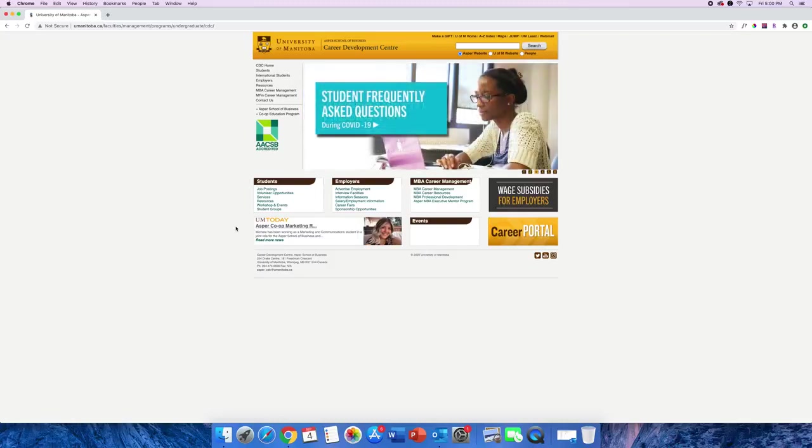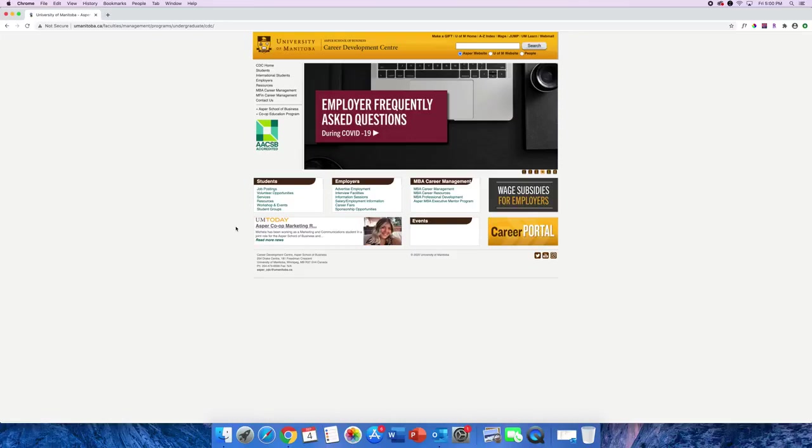From here you can find the ASPR Career Portal, browse through various career resources, find our contact information, and access the co-op webpage.